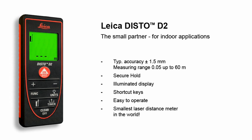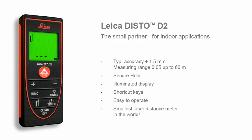The smallest laser distance meter in the world. Your reliable partner that fits into every pocket.